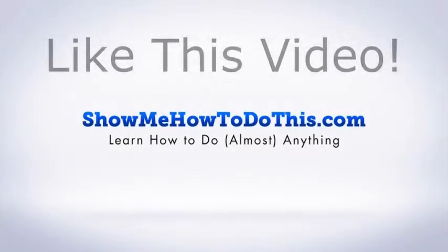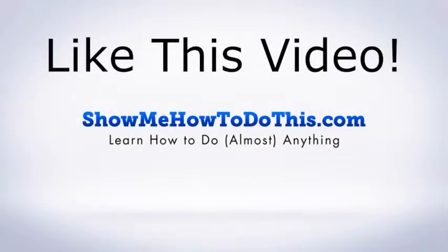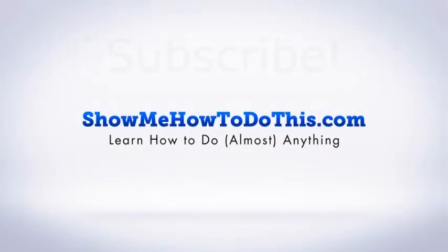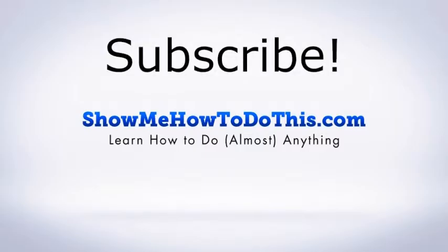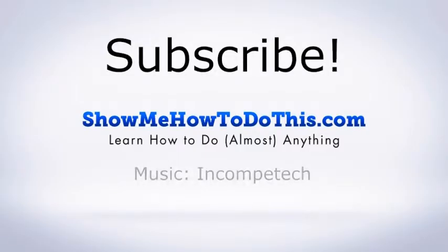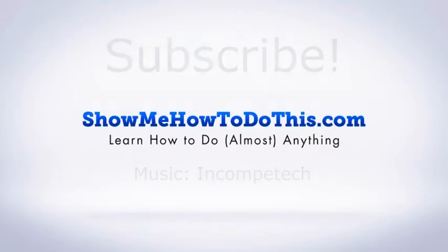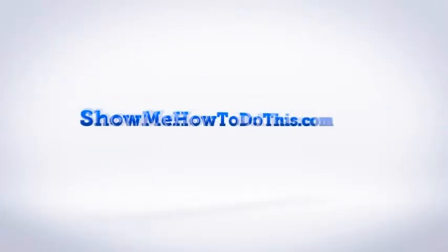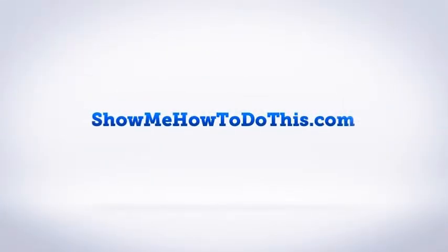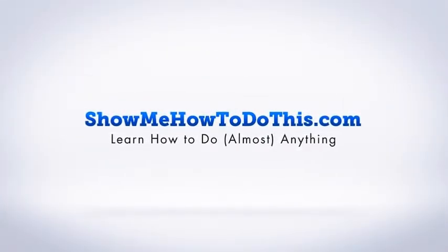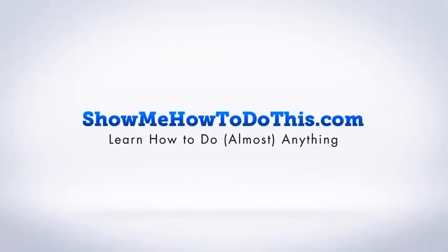If you liked this video, please be sure to give it a thumbs up below. Be sure to subscribe as we have more helpful videos almost every single day. If you have any questions that we can answer for you, please be sure to come and visit us at showmehowtodothis.com.